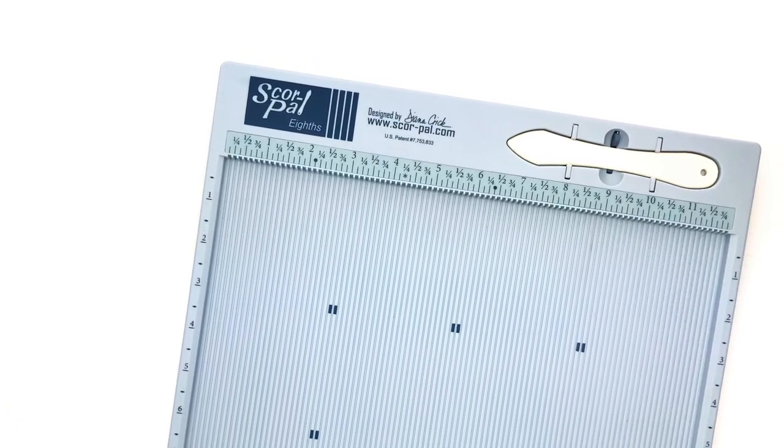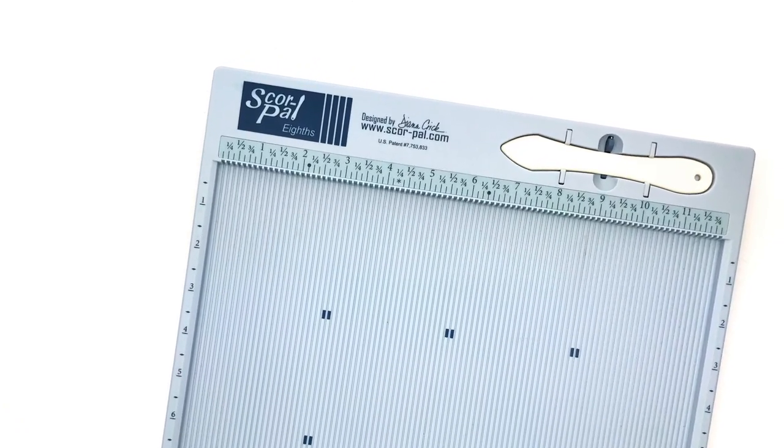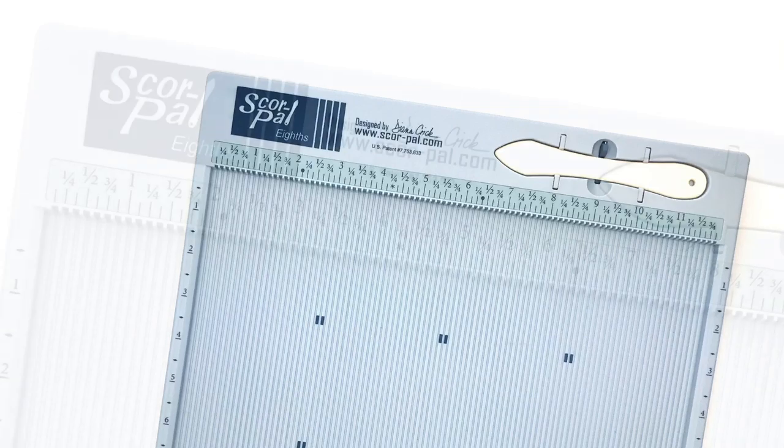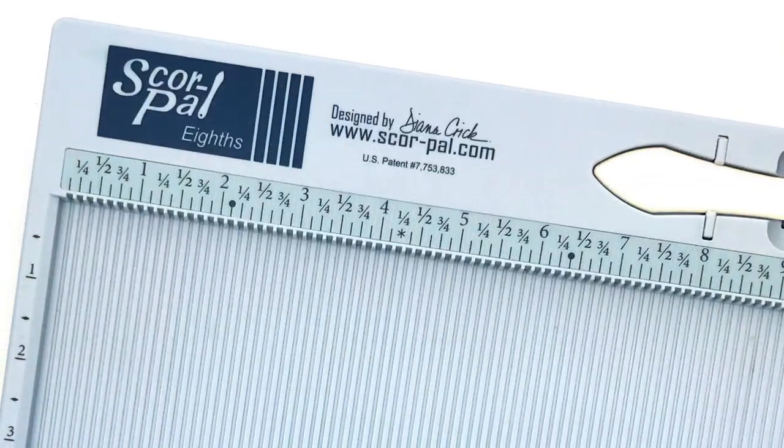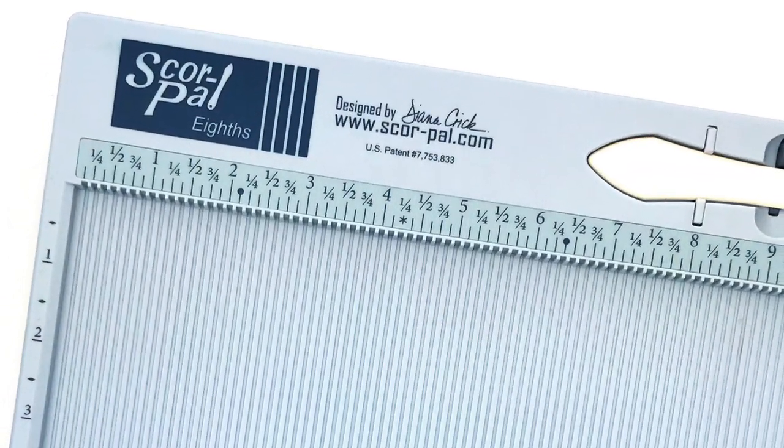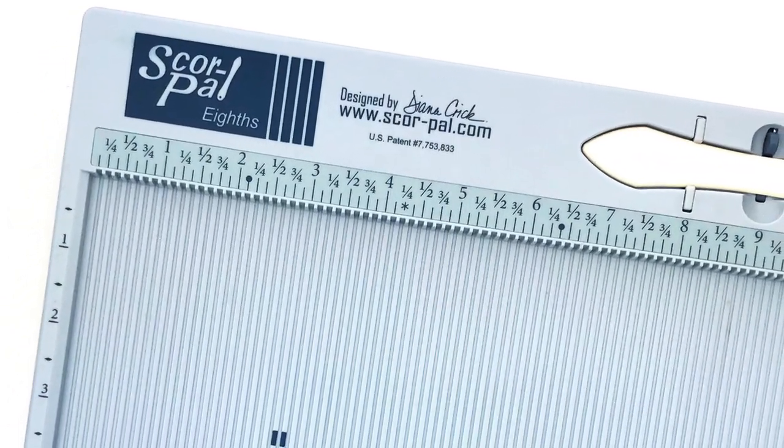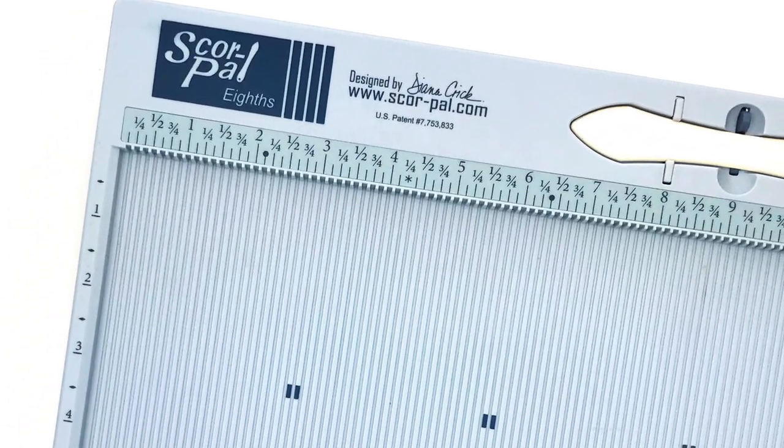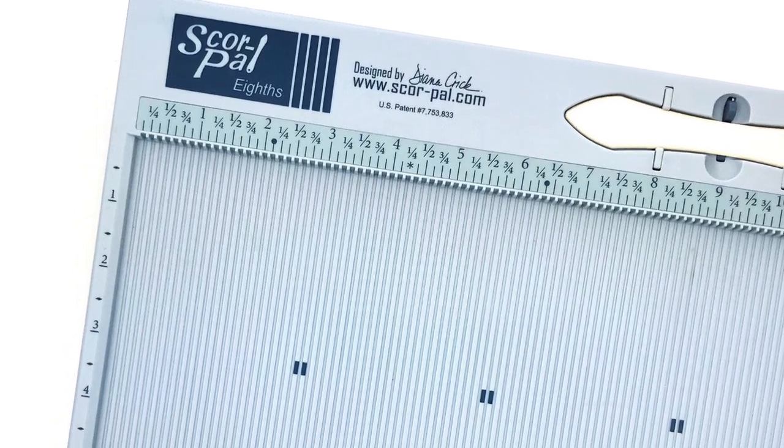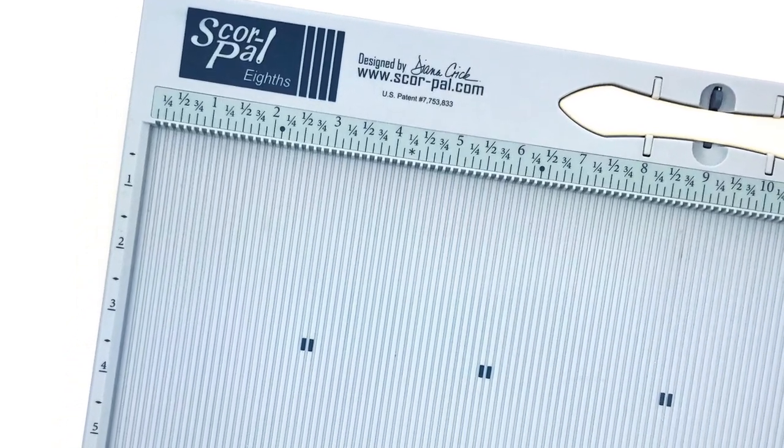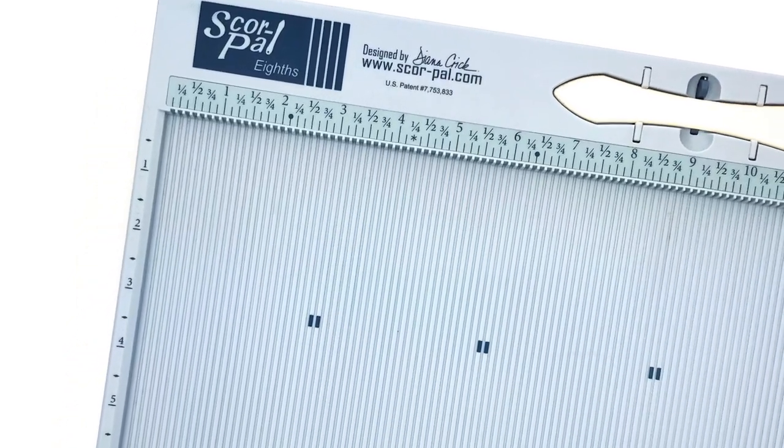A scoring board and a bone folder. Now a scoring board is basically a plastic platform that has measurements and grooves. You place your paper on top of the platform and use a bone folder to score.